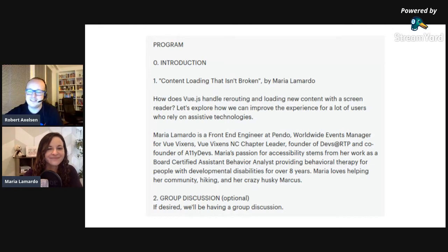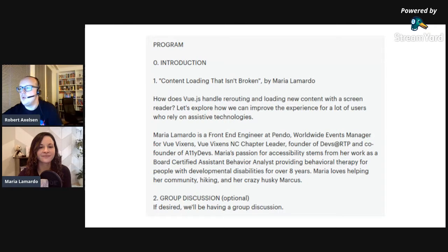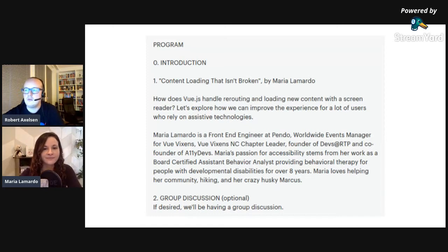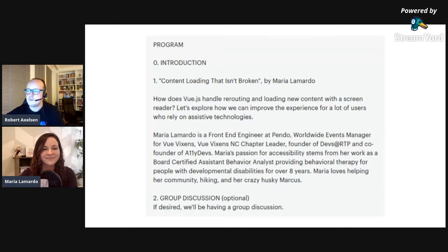The program today is shorter than usual because there's no pizza and no drinks — only what you have at home. I'll finish the introduction soon and then Maria Lamardo, who I met at Vue.js Amsterdam, will be speaking about content loading that isn't broken. It's about how Vue.js handles rerouting and loading new content with a screen reader, and how we can improve the experience for users who rely on assistive technologies.